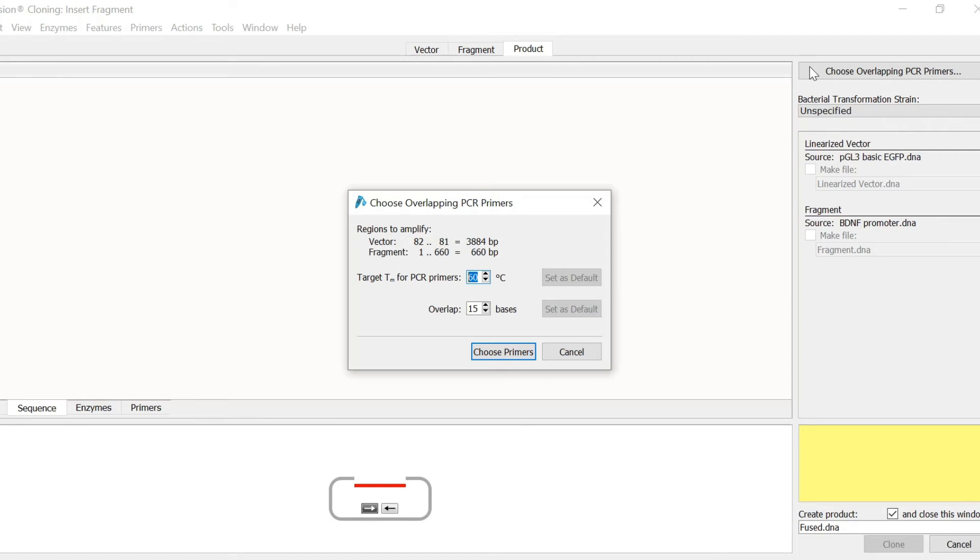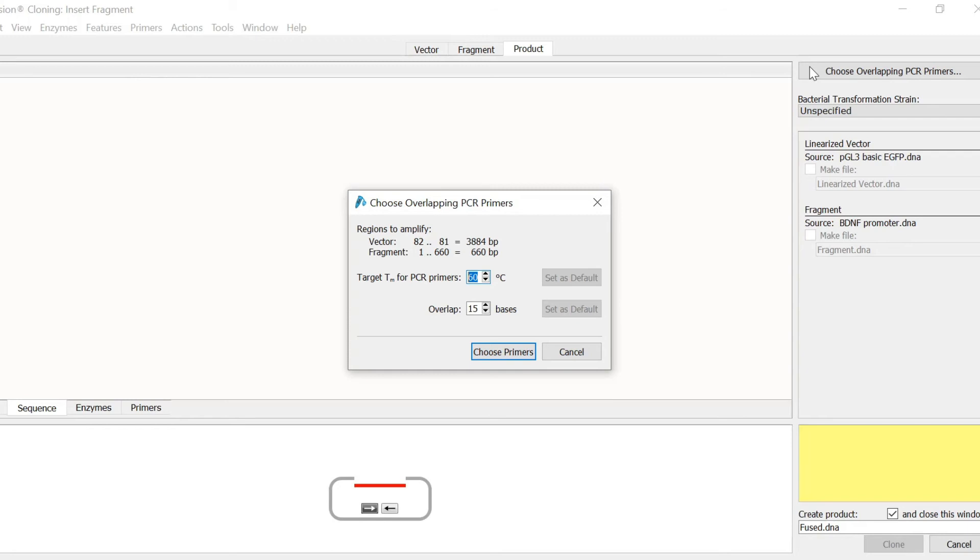It's possible to change the desired melting temperature for the PCR primers, but I will leave this at 60 degrees, which is the default value. You can also specify the number of homologous overlapping bases for the primers. The default setting of 15 nucleotides is optimal for single fragment infusion cloning, so I'll keep this and select choose primers.